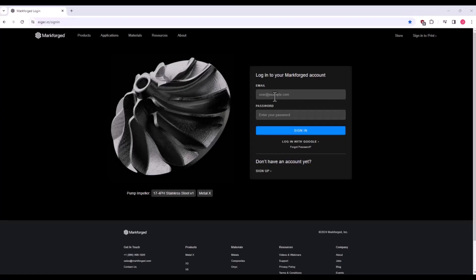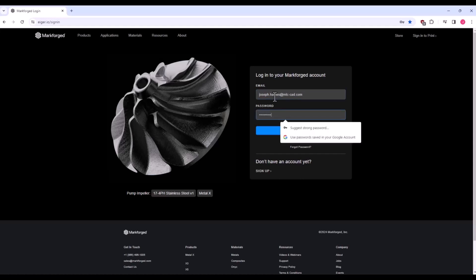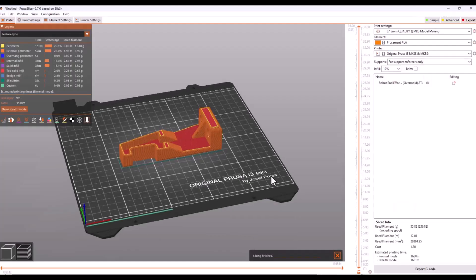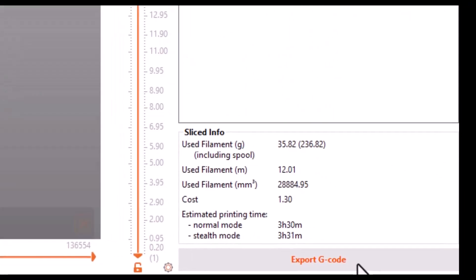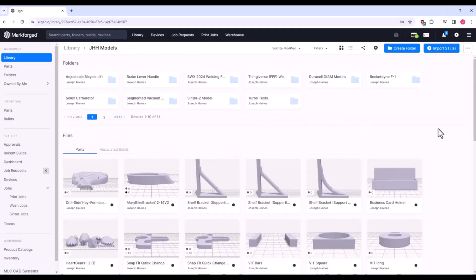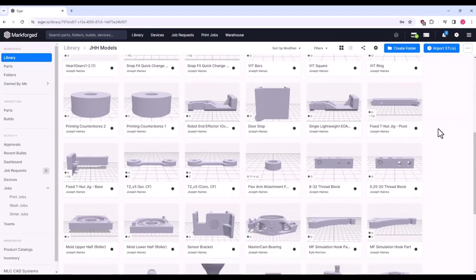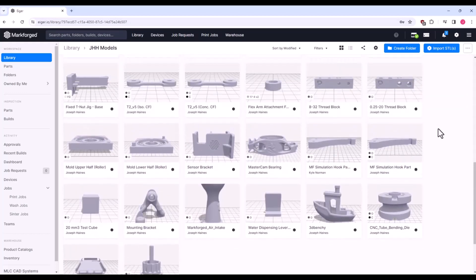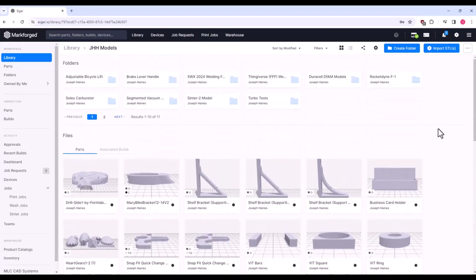Next, let's log into Online Eiger via our internet browser, preferably Google Chrome. Upon entering, we are presented with your library, where your files and folders are stored. Most 3D printer slicers simply convert 3D models into G-code files. However, Eiger also serves as cloud-based inventory for your 3D printed parts, available to you and your permitted users anywhere and at any time.